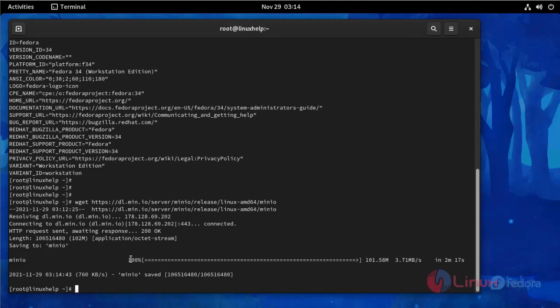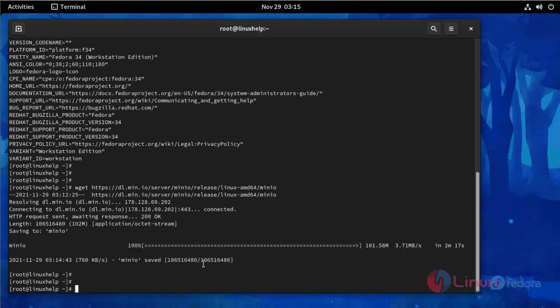This is my OS version, Fedora 34. And then I am going to install Minio by using wget command.